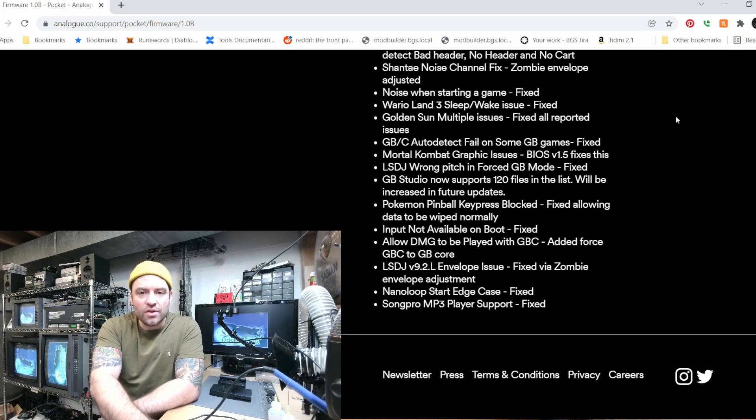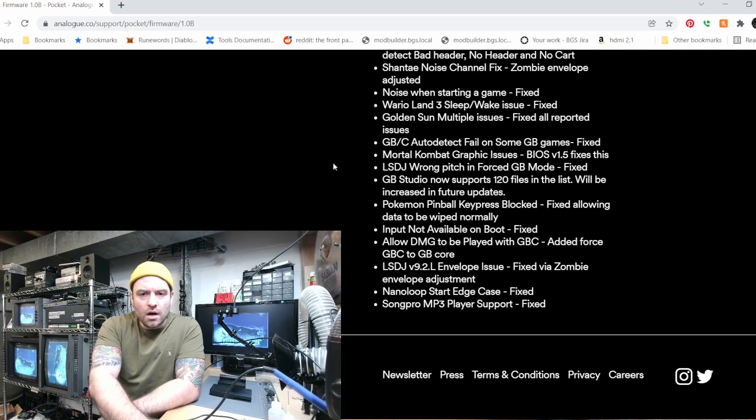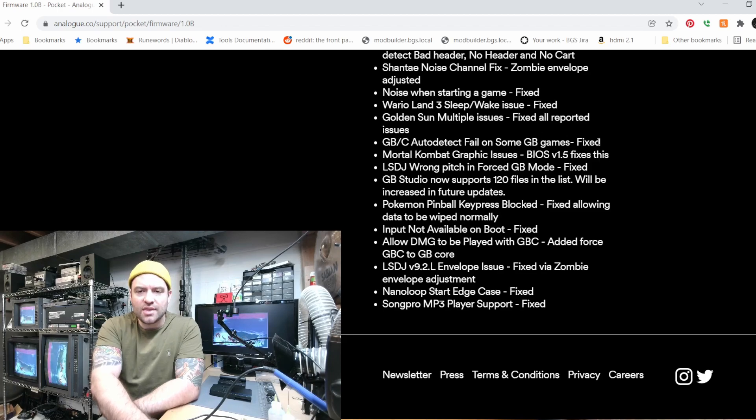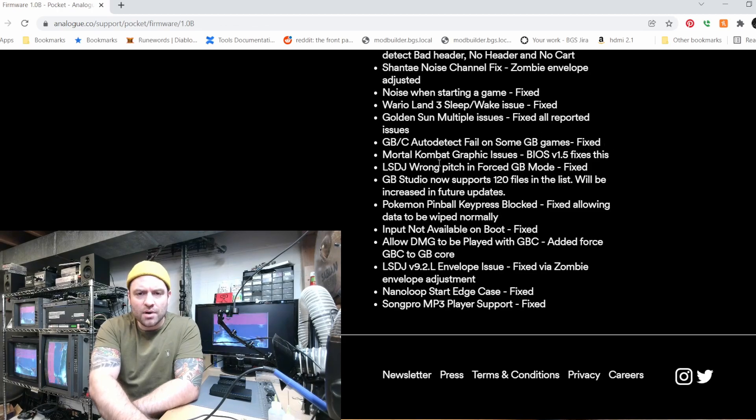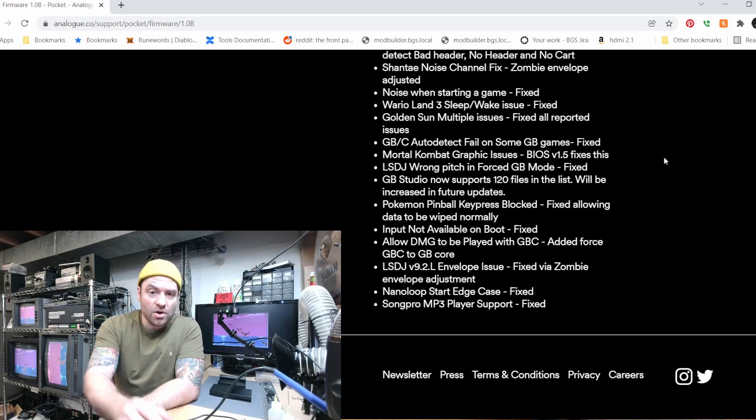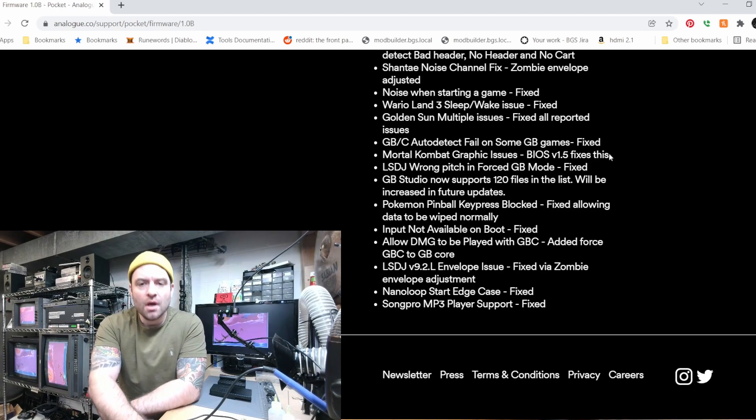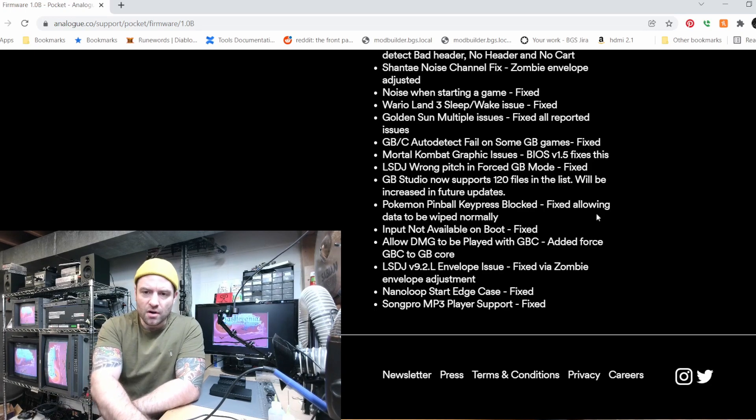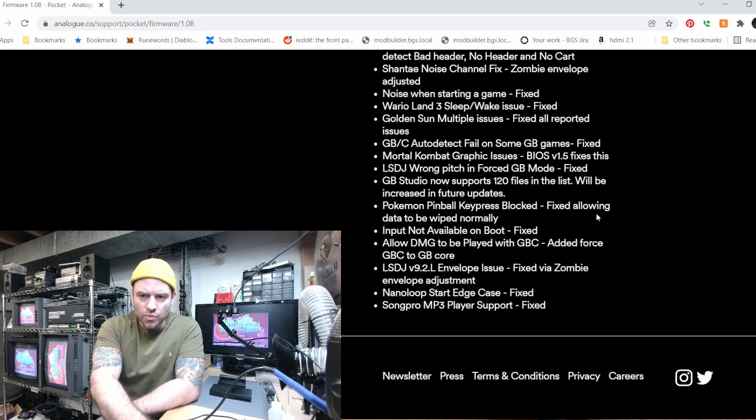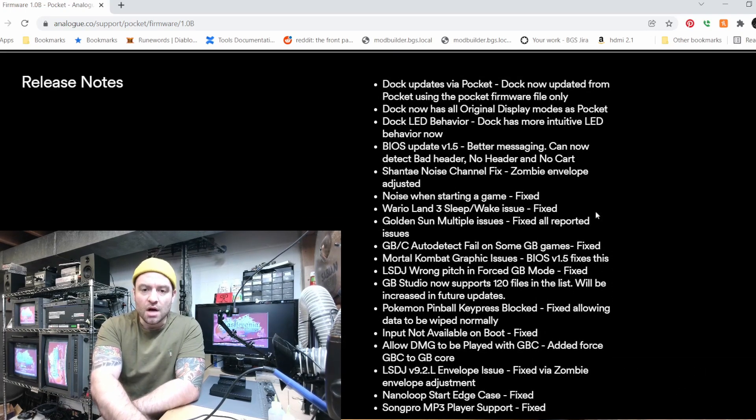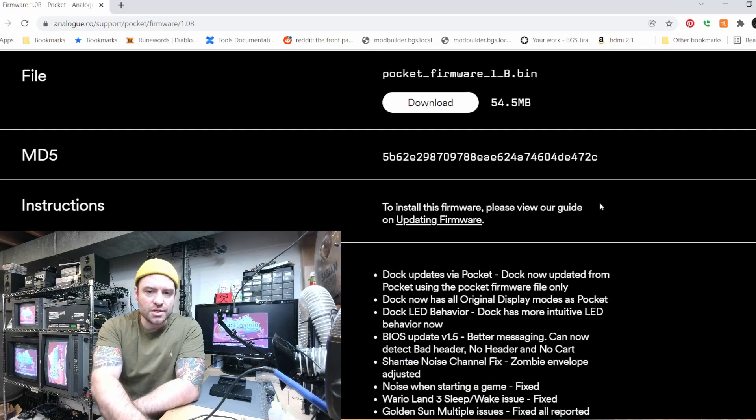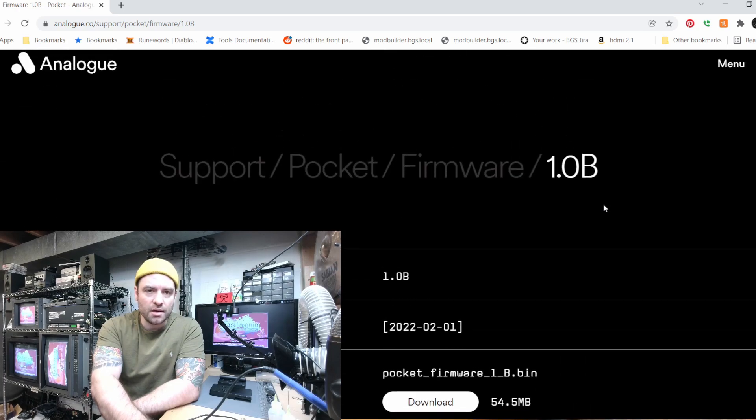I guess there's a bunch of issues with Golden Sun, they fixed all that up. Looks like there was an auto detect fail on some Game Boy games, I got that fixed up. Graphics issues on Mortal Kombat has been all fixed up and just a whole bunch more stuff here. So really cool, if you want to see those full notes you can just go to the link provided in the post.